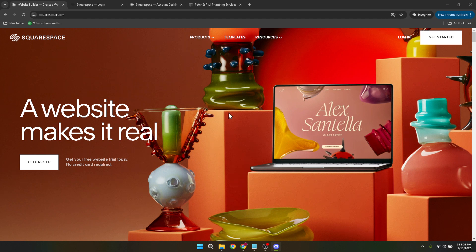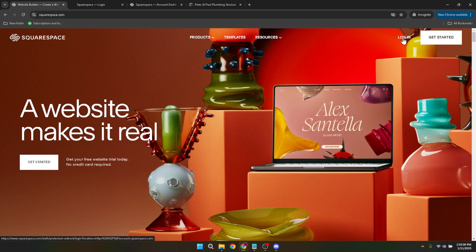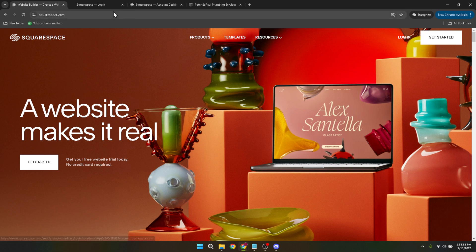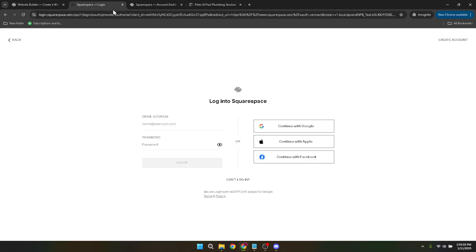Firstly, you'll want to start by logging into your Squarespace account. On the Squarespace homepage, locate and click the login button. If you typically use Google to access your Squarespace account, click on Continue with Google and select the appropriate Google account you use to manage your website. This step helps streamline access, especially if you're accustomed to using Google services.